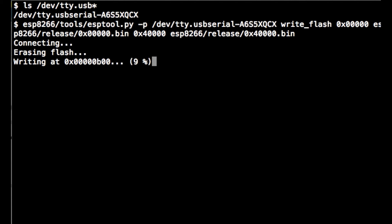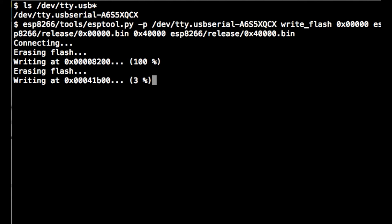Now it's going to erase the flash memory on the ESP8266 and write the new firmware. This is pretty quick. Almost there.